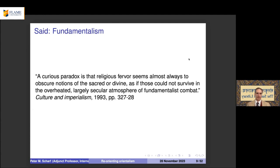We find fundamentalism also in Christianity, particularly in the Middle Ages — the Inquisition burned people at the stake for disagreement with Christian doctrine, and in America they burned so-called witches, meaning those knowledgeable in things not strictly Christian. Said notices this paradox: that religious fervor very often obscures the divine, and this is true in fundamentalist attitudes current in India today.